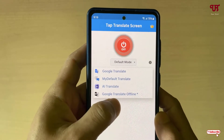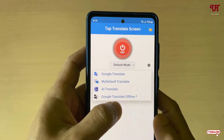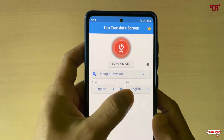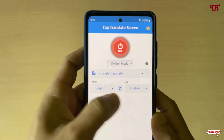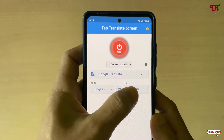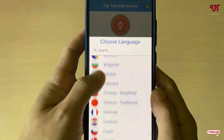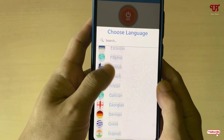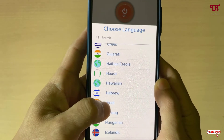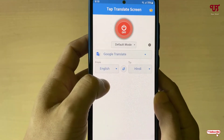You can even select offline Google Translate as well. Right now I'll keep it as it is. For the source language, I want to translate from English to Hindi just to give you an example, so let me select Hindi here. You can select any language you like.